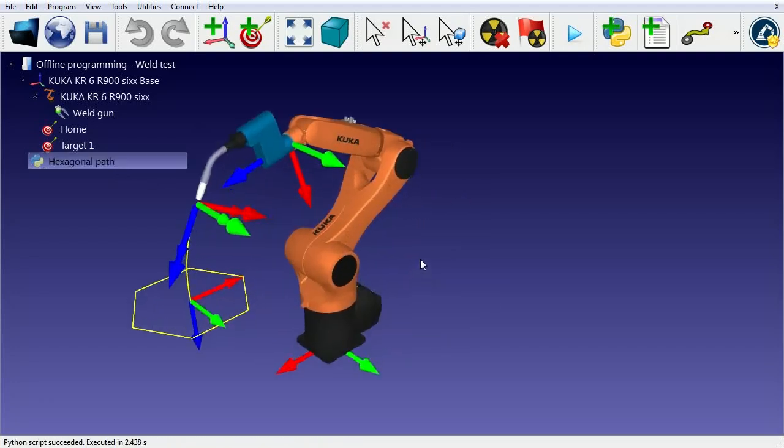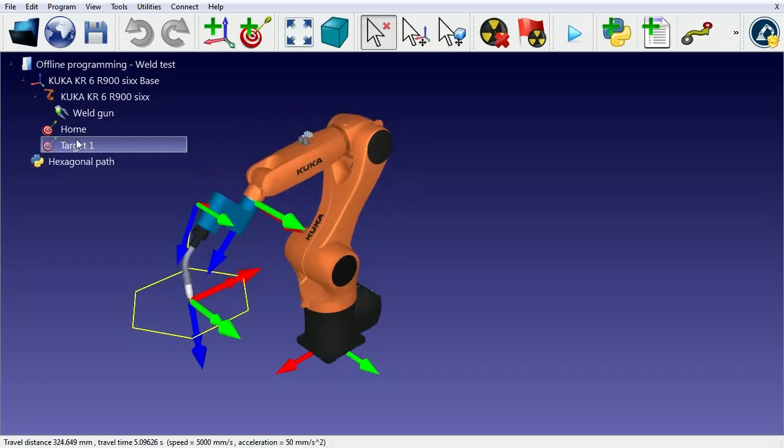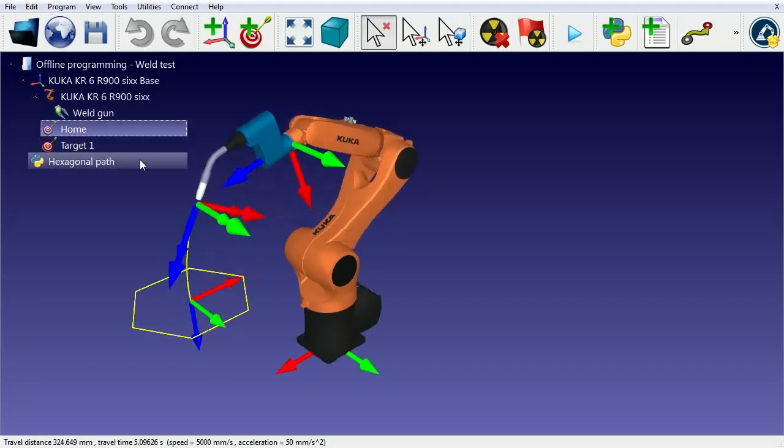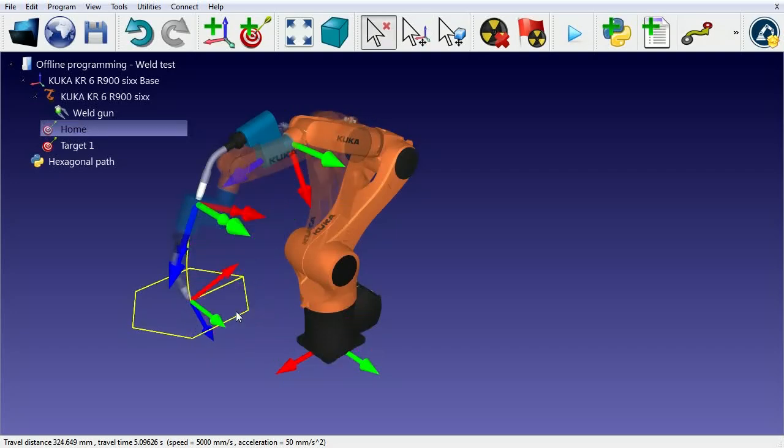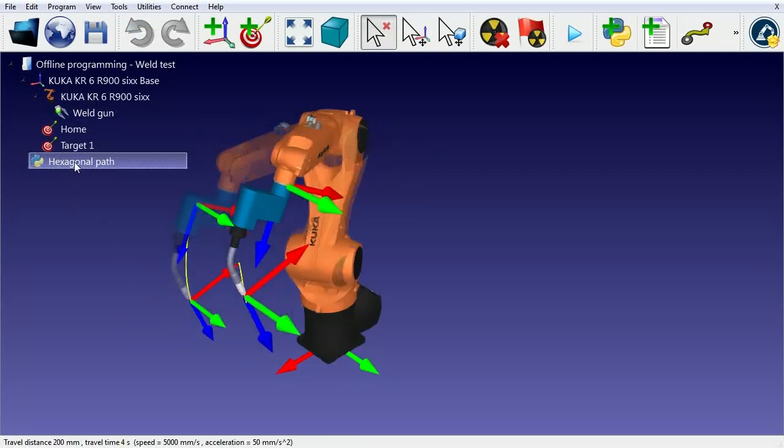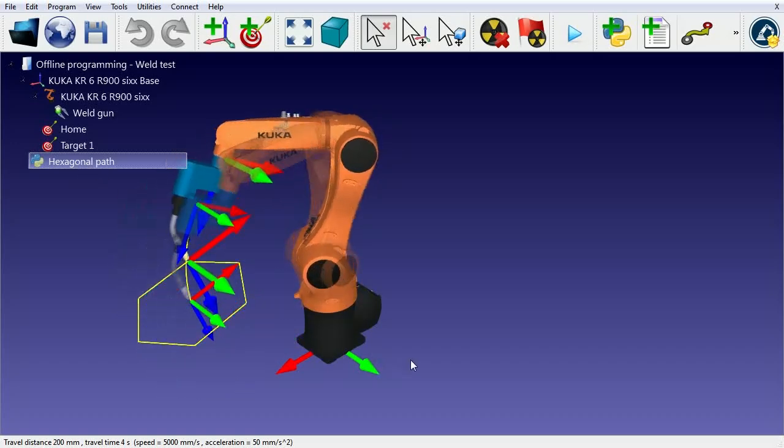In this example, a KUKA robot follows a hexagonal path simulating a welding operation. The welding path is calculated with respect to one target. If we move this target, the path moves accordingly.